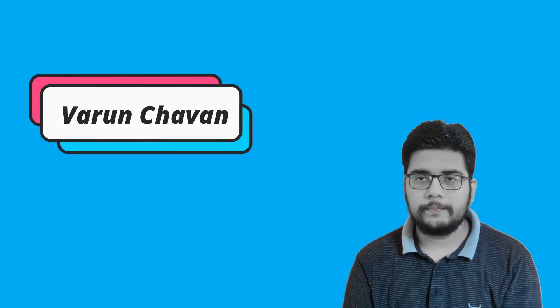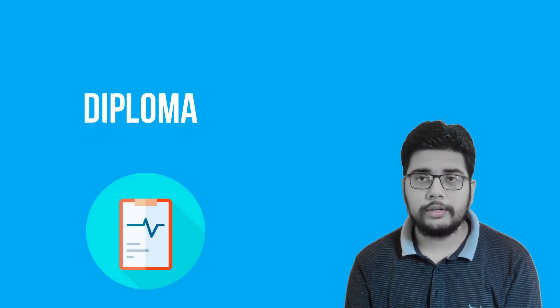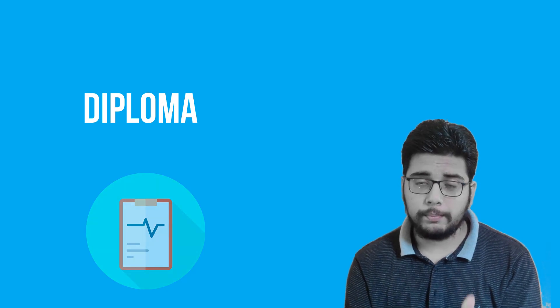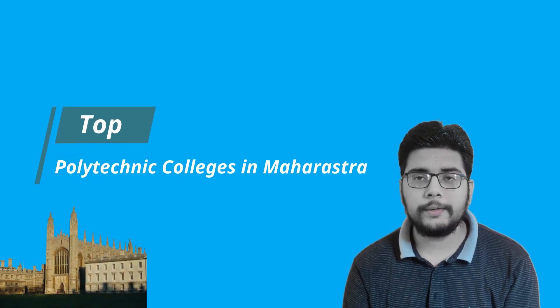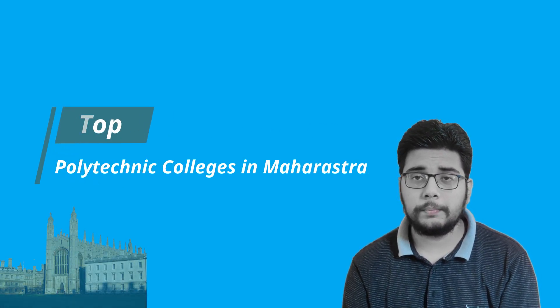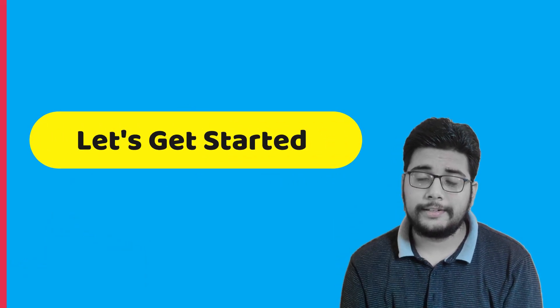What's up everybody, Varun again. So 10th results are out right now and many of you are wondering about doing diploma. I myself am a diploma holder so I know decent info about that. In this video I'm going to disclose some great polytechnic or diploma colleges in Maharashtra. So without further ado, let's get started.